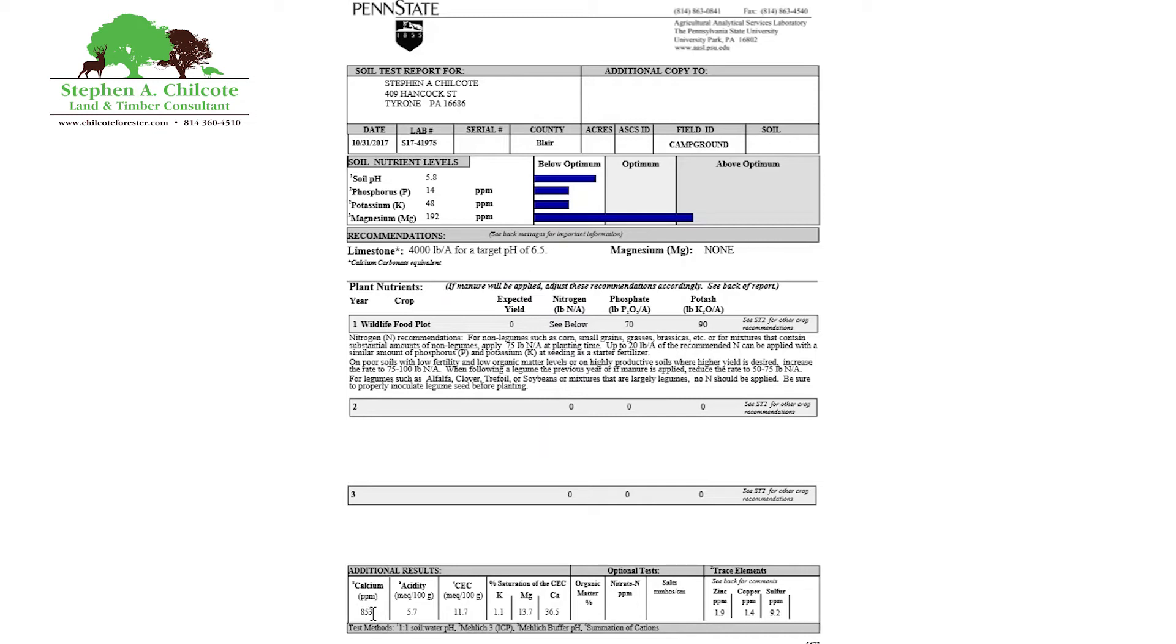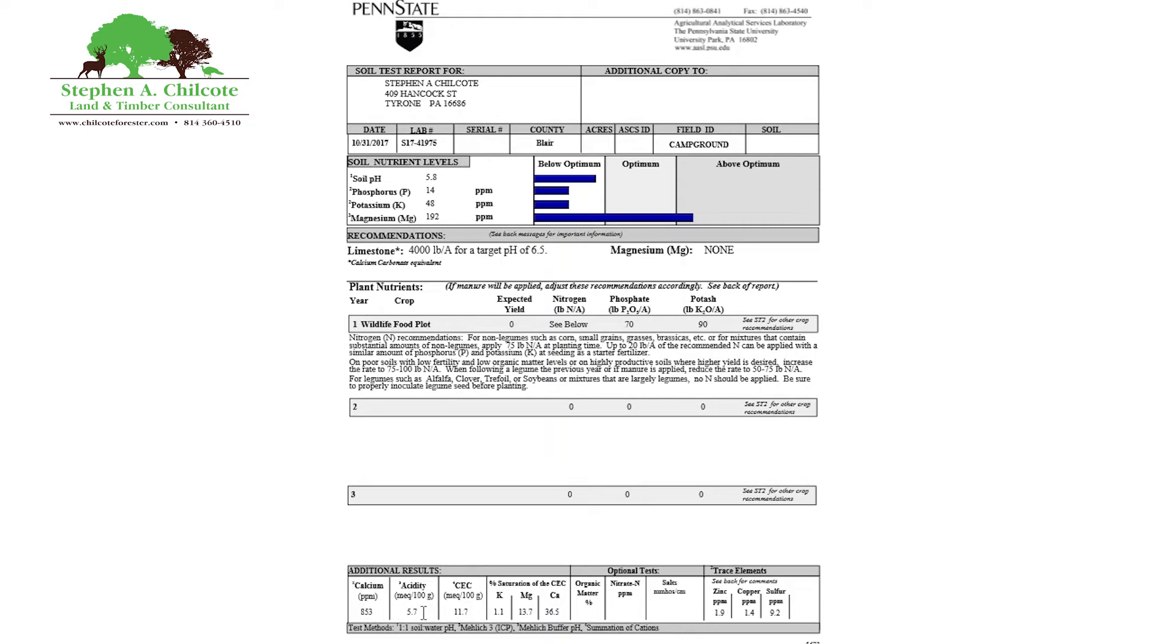One thing I didn't get done here is organic matter. Always get an organic matter test. It costs five bucks. And you should also get a sodium level. Sodium is another positive ion. But they don't consider it a critical, essential nutrient. But it is useful in your overall picture.